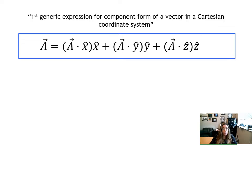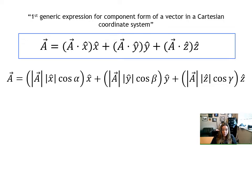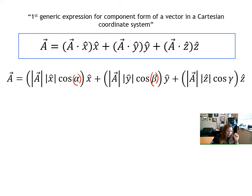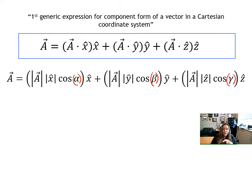This is what we call the first generic expression — it can be applied to any vector and shows the vector as the sum of its vector components. If you actually perform these dot products using the definition of what it means to do a dot product, the scalar component a dot x-hat requires the norm of the first vector, the norm of the second vector, and the cosine of the angle between them. Angle alpha is the angle between vector a and x-hat placed tail to tail; angle beta is the angle between vector a and y-hat; and angle gamma is the angle between z-hat and vector a placed tail to tail.